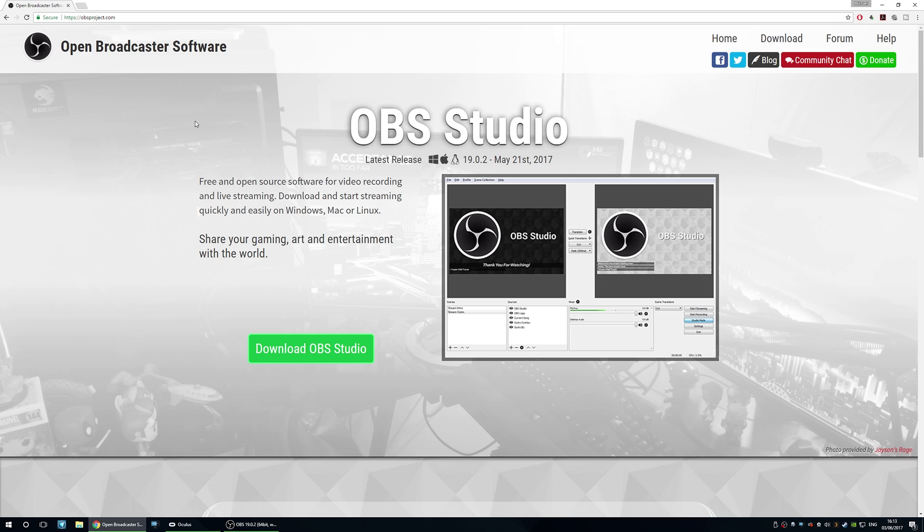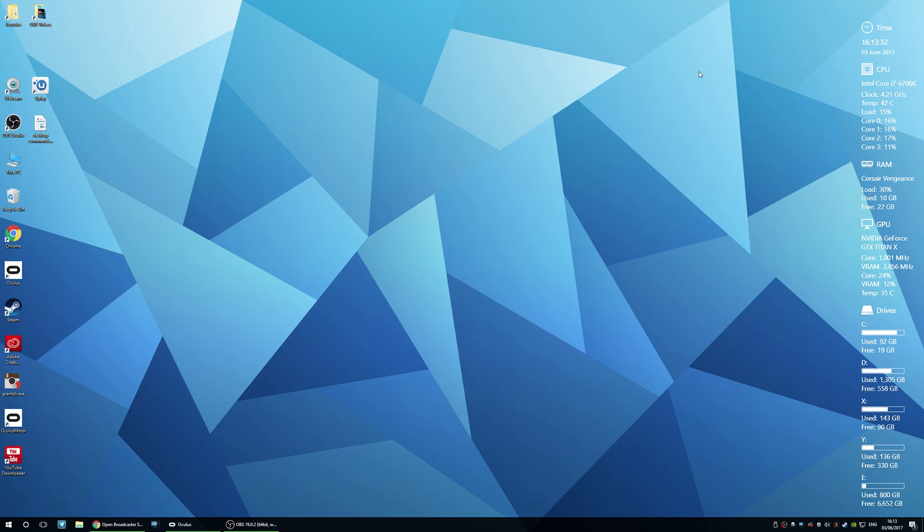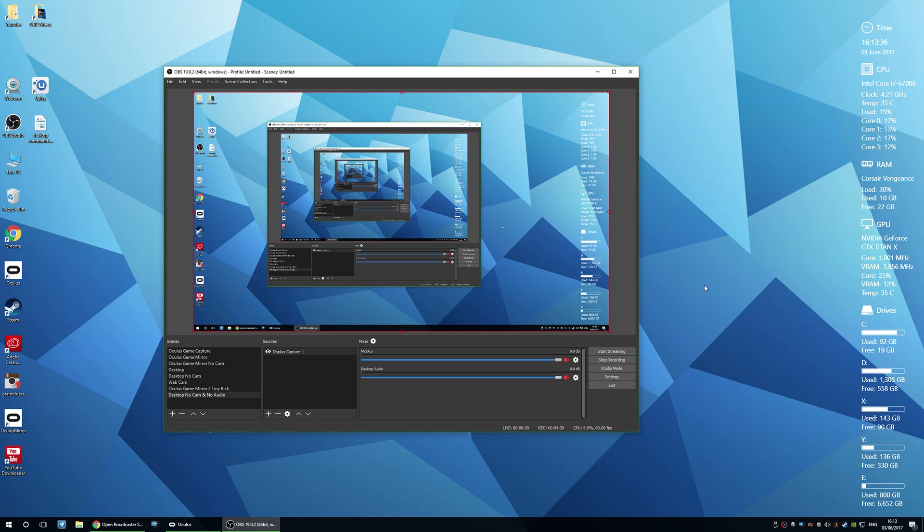So I recommend using OBS. There are other options out there like XSplit or GeForce Shadowplay, but to be honest I've used OBS for a little while now and I've really become accustomed to using it. I'll include the link in the description below so you can download that. And then once you've got that installed you'll basically see this. So obviously I'm using OBS to actually record this video. So you can get it to record your desktop or whatever you please. It's actually quite a powerful tool.